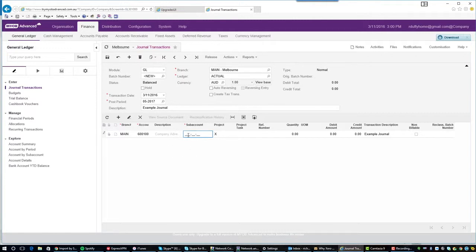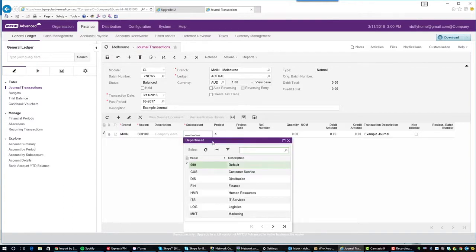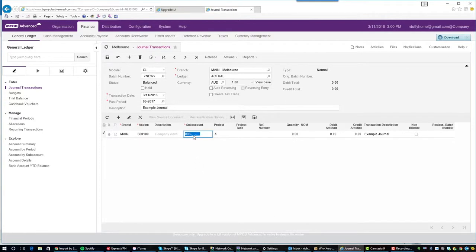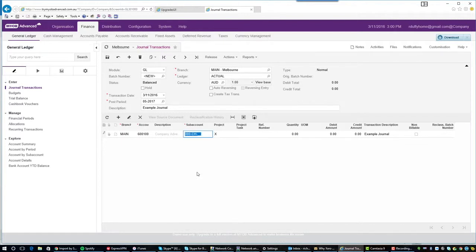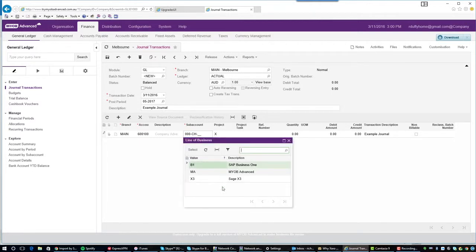If I want to look up the first segment of the sub account, I simply click on that segment and I hit F3. I then get a look up of all of my departments. I click on the second sub account segment. I hit F3 again. I can now see all of my area sub accounts. I then click here on the third segment and I hit F3 and now I can see my lines of business.